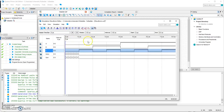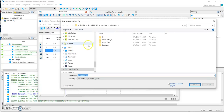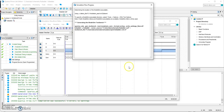Now we're ready to run the simulation, so we choose Run Functional Simulation. We have to save it and we'll keep the same name as the schematic file.